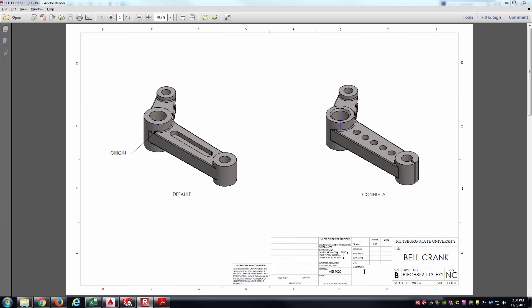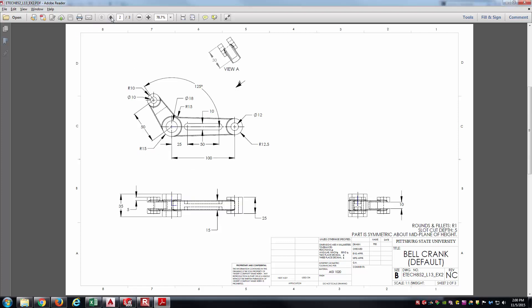The part is in millimeters for the unit of length, as you can see in the title block. It's also made from AISI 1020 steel. There's the cover slide.